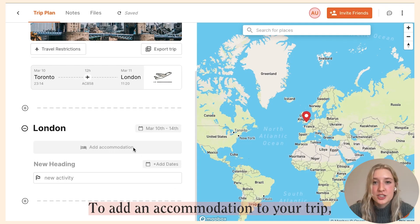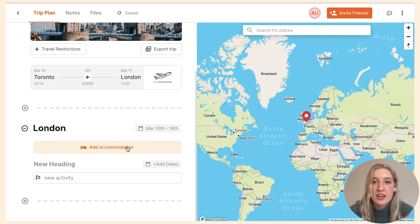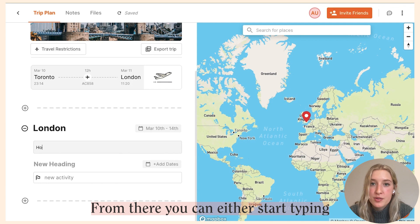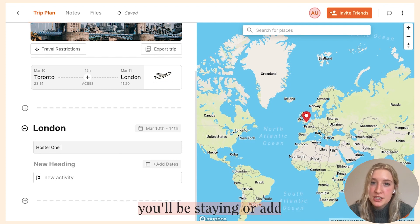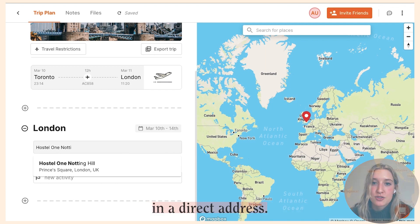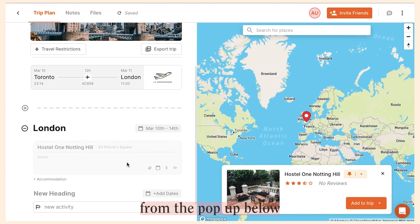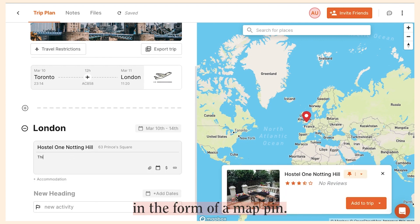To add an accommodation to your trip, just select the 'Add Accommodation' button underneath a city section. From there you can either start typing in the name of the place you'll be staying or add in a direct address. Select the option that best suits you from the pop-up below and you'll see it reflected on the map in the form of a map pin.